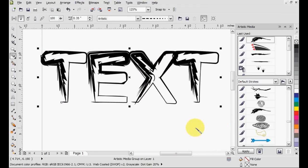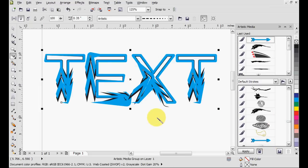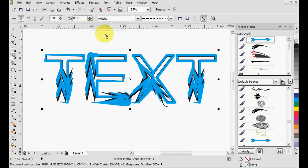It adds an awesome brush stroke to the text, which is quite cool. You can mess with the settings up here. You can make it smaller, bigger, things like that.